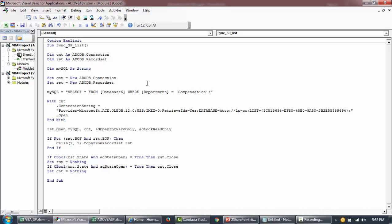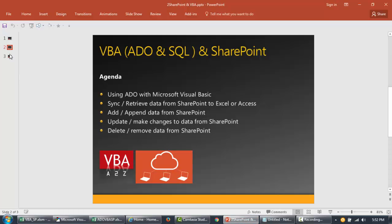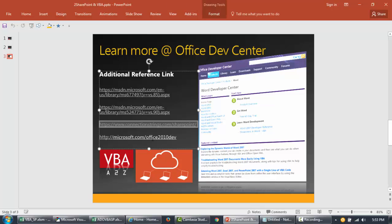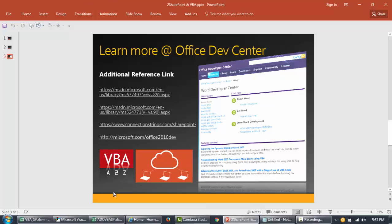The connection string I'm using comes from connectionstrings.com. I'll put this link in the slides for your reference. If you go to connectionstrings.com/SharePoint you'll be able to see all the connection strings available for connecting to SharePoint.